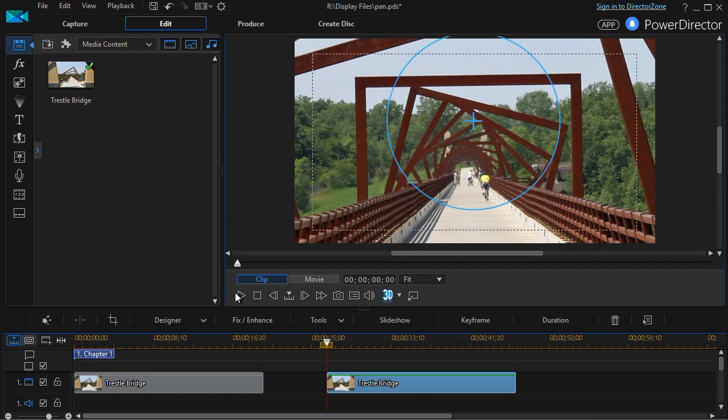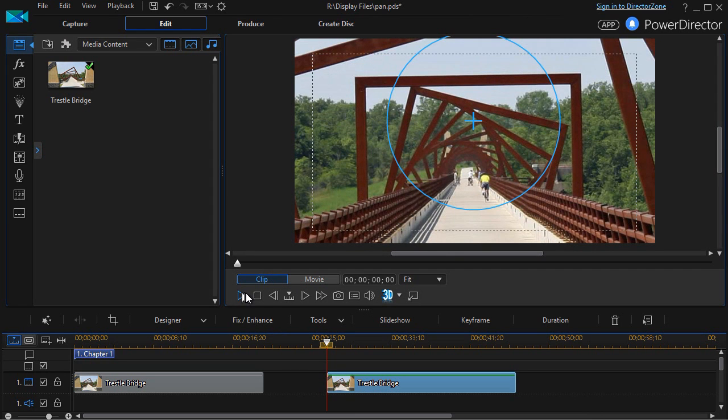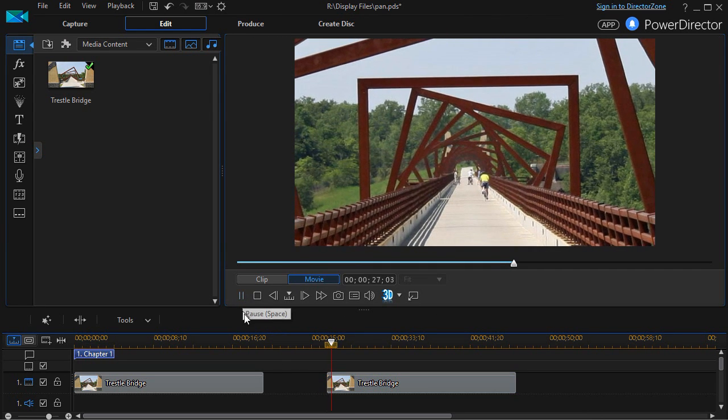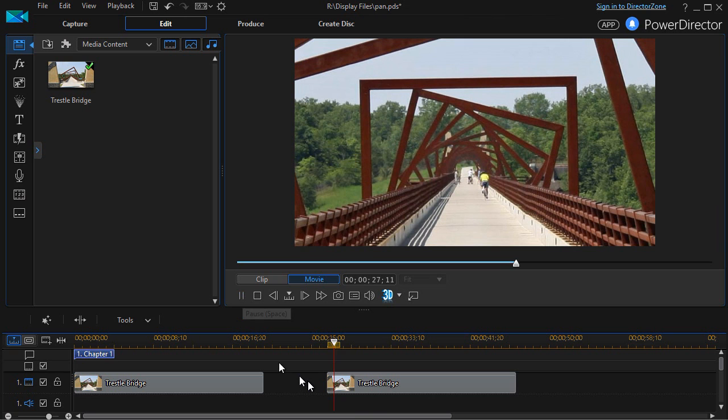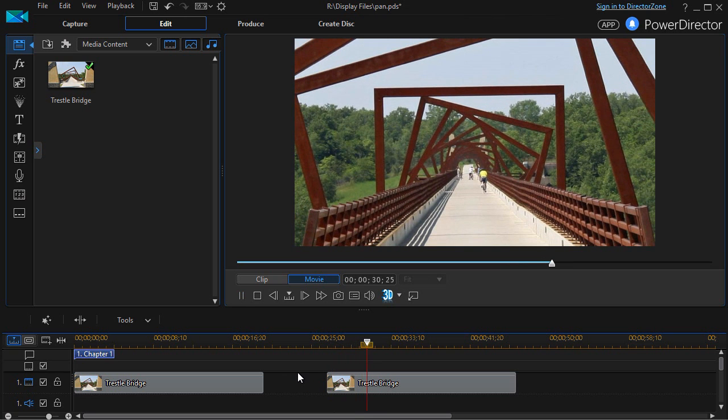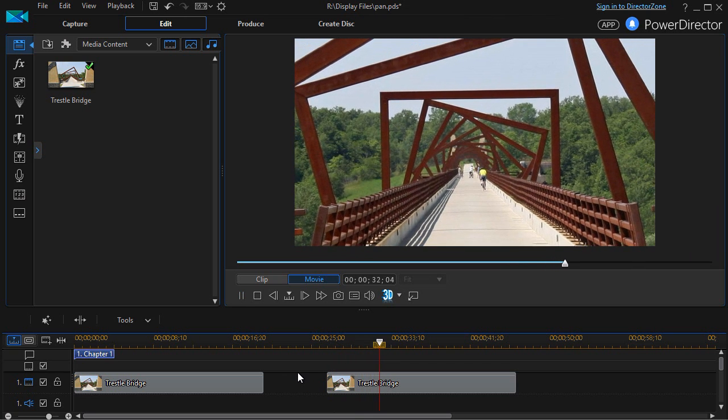OK. And now this one will, as I click play, will slowly zoom it out.